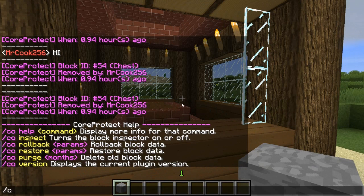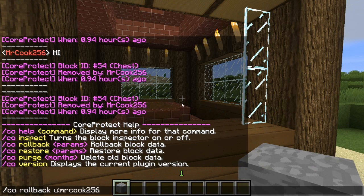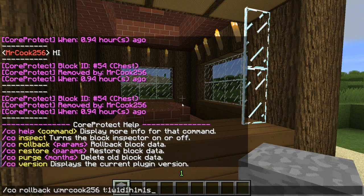Let me bring up the help menu again. With /co rollback, you can roll back per user with 'u:username' — so mrcook256 — and you can specify time: one week, one day, one hour, one minute, one second, or combinations like 10 weeks, 30 days, 40 hours, 72 minutes, 67 seconds. You can even use decimal points like 0.5 days.